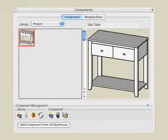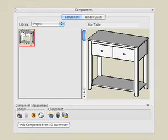The component we just created is available only in this project. If we want to have access to this item in other projects, we can either A, copy and paste this component into another project, or B, export the component into a custom library on our hard drive for permanent access in other projects.